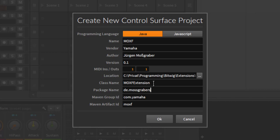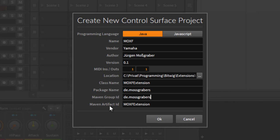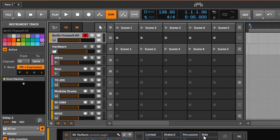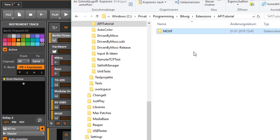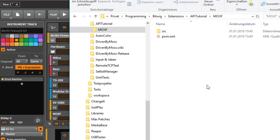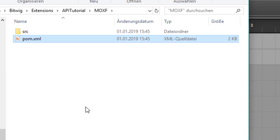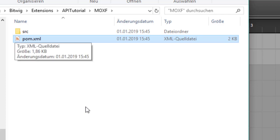The Maven group ID and artifact ID are similar to the package name. The group ID identifies the group of artifacts in your development, and the artifact ID is typically your main class name. Click OK and go to the directory — you'll see a 'moxf' folder was created containing the source code and a POM file. The POM file is the definition file for Maven that sets up the build environment.